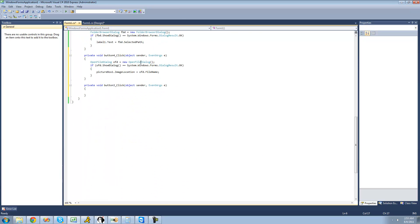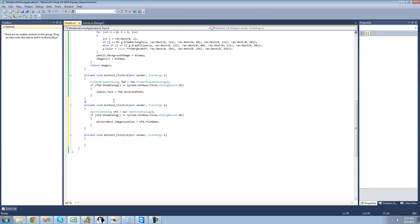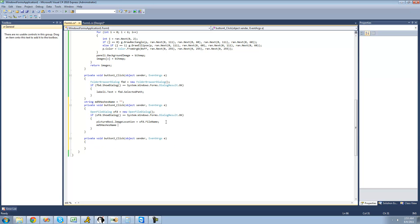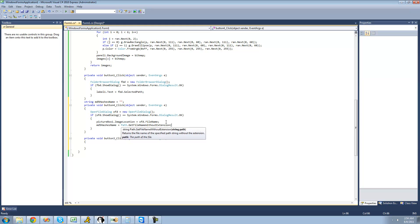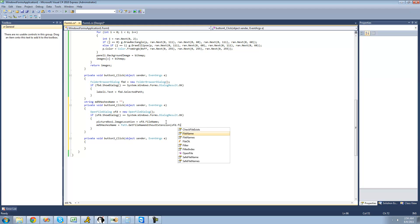We're going to declare a string called MD5HashedName and set it equal to nothing initially. Then we'll set MD5HashedName equal to basically just the name of the file without the extension, using the Path method. The path to the file will be the file that the user opens in the OpenFileDialog. So this string should basically just give us the MD5 of the text inside of the image.